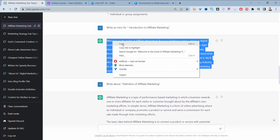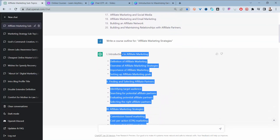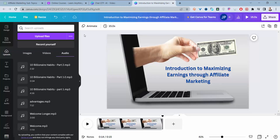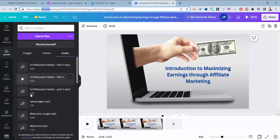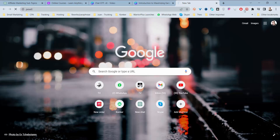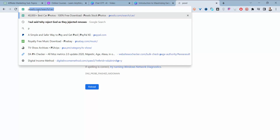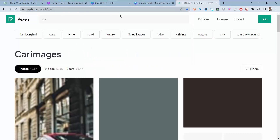You continue doing the same for all the other subtopics. When you've finished everything, you can record the scripts using your own voice or hire a voiceover artist from a place like Fiverr. Once you have all the voiceovers, you can use a tool like Camtasia to create the videos, or go online and use something like Canva, where you can search for images and videos.